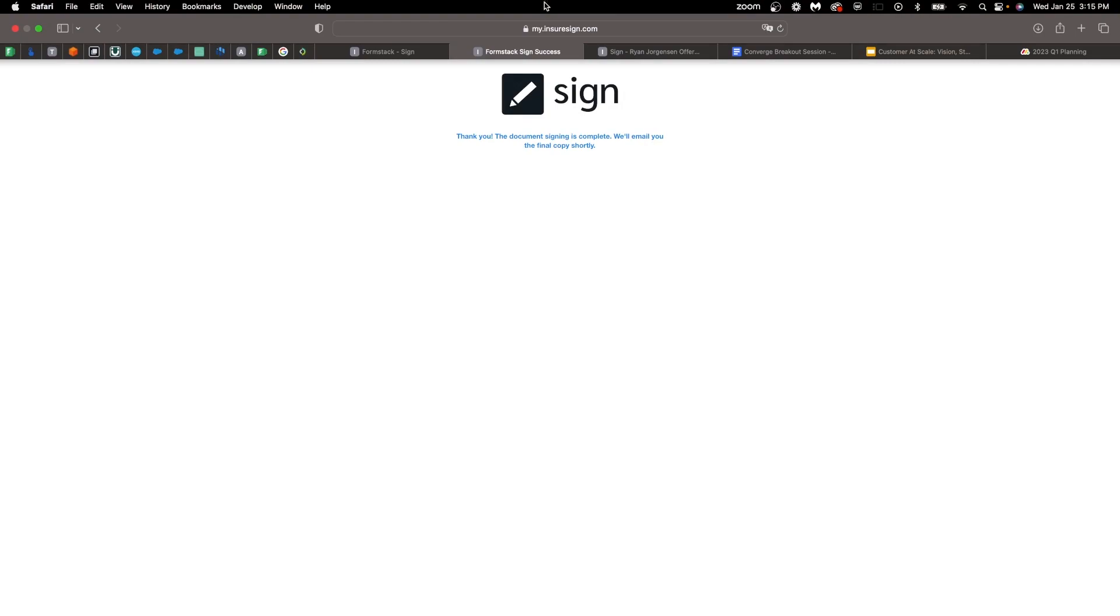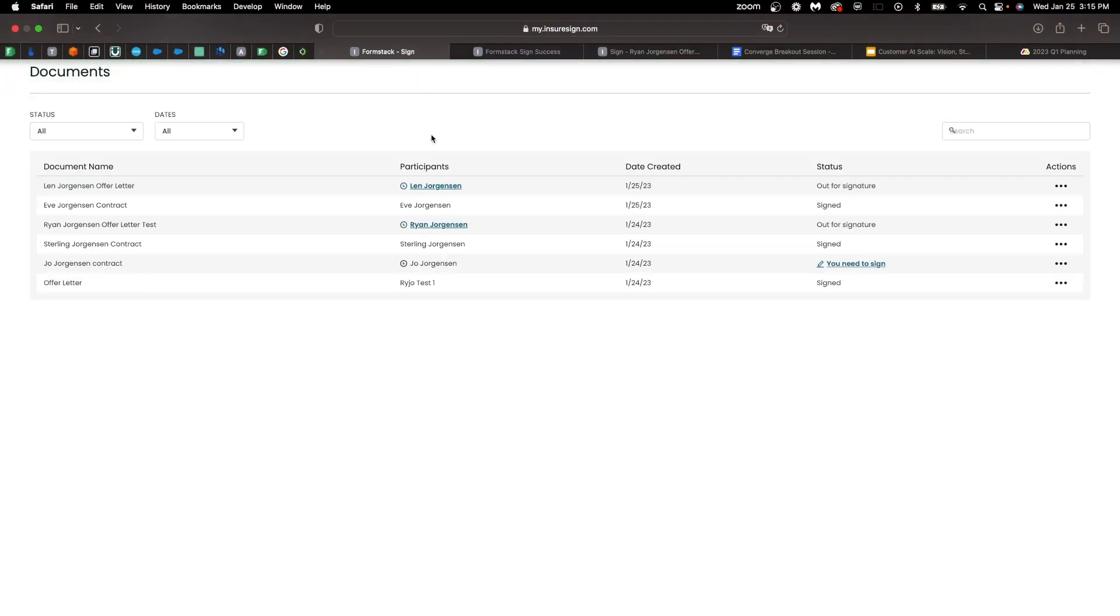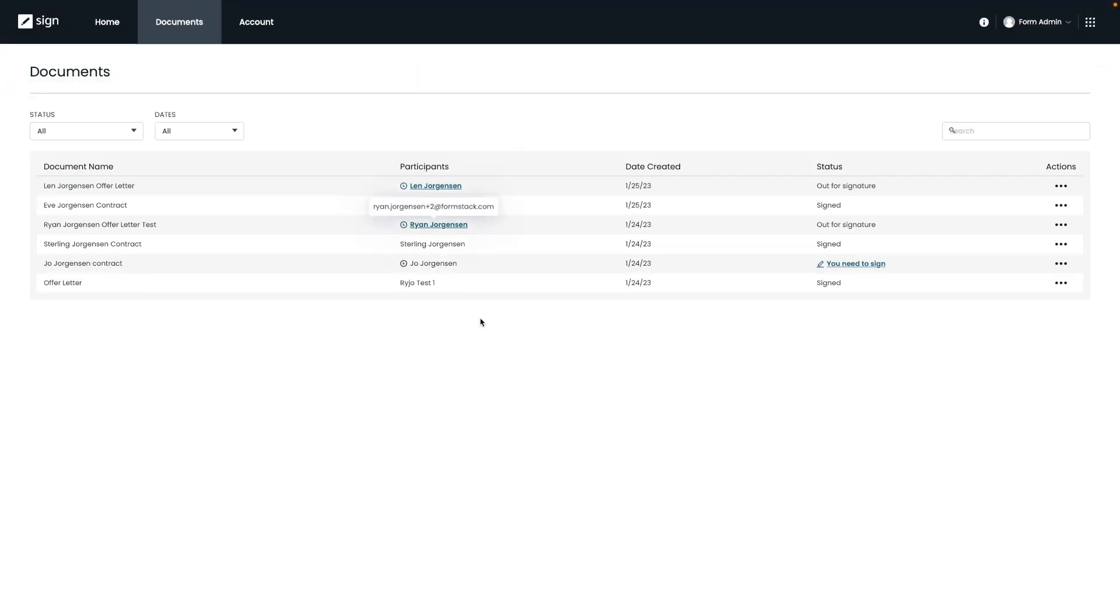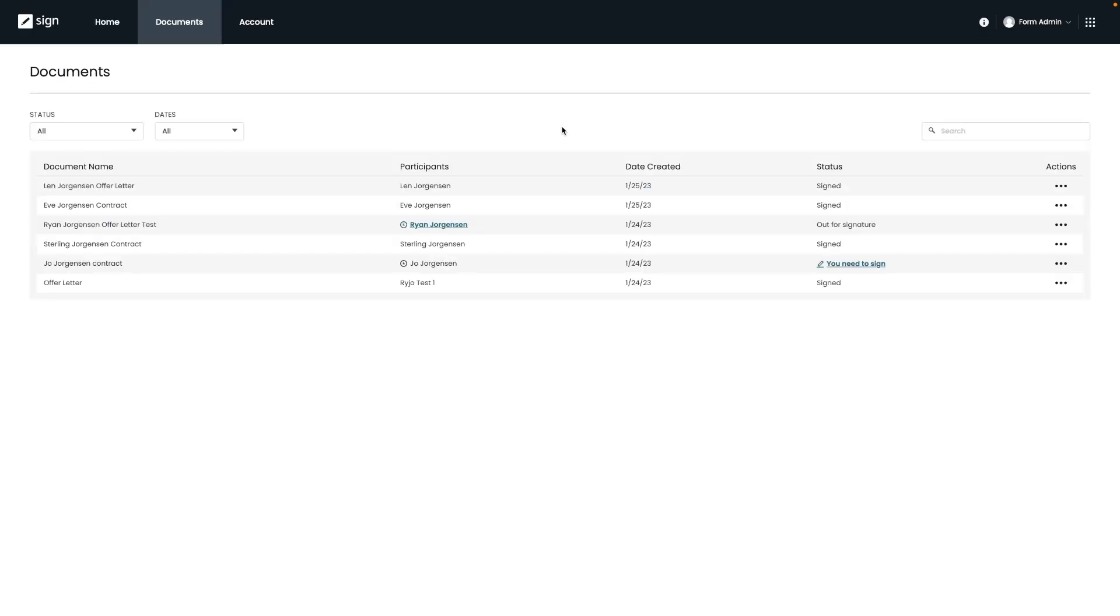Now that the document signing process has been completed, let's take a look at where we can track and make changes to these documents. So if we do navigate back over to the documents tab where we just were, you will see this is where a list of all of your documents that have been sent to for signature will live. You can see the status of each document and who it was sent to.